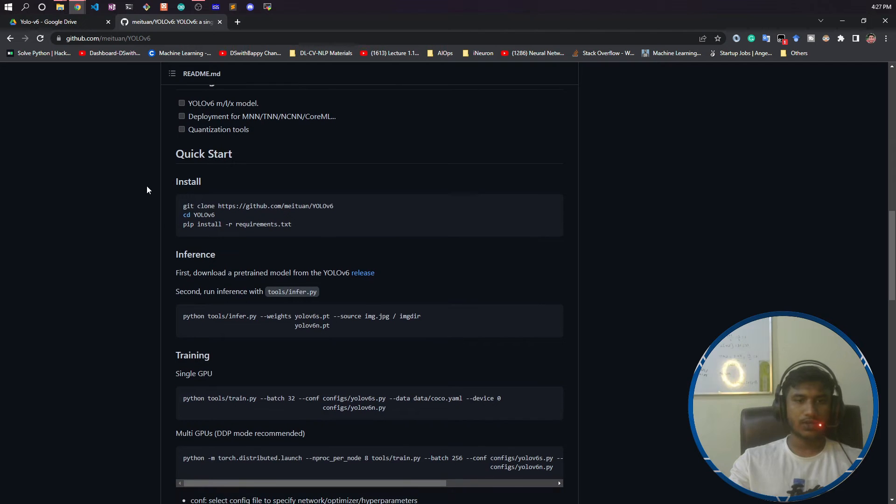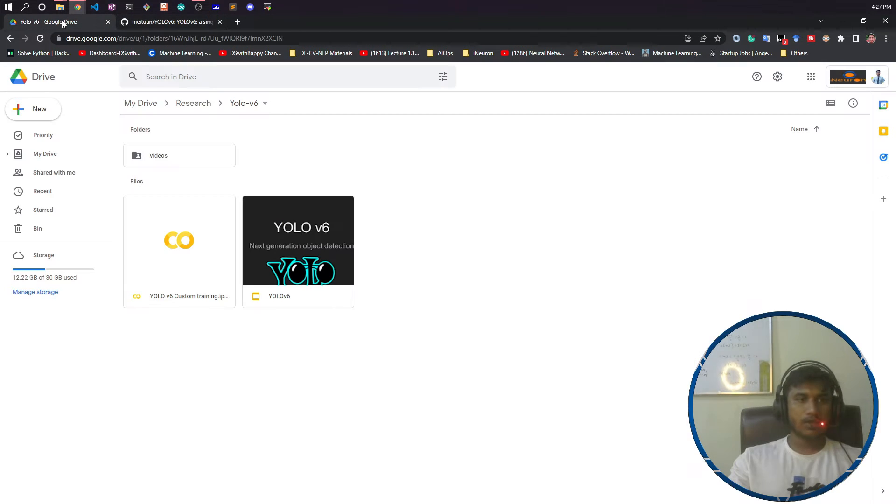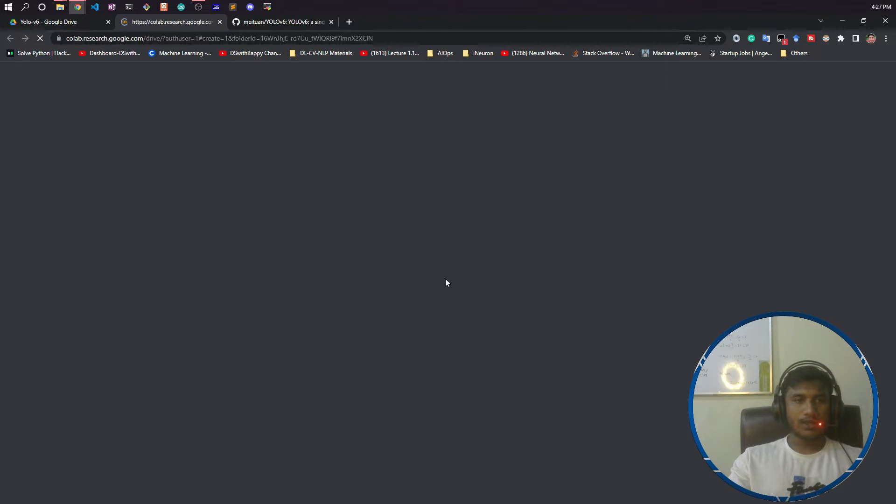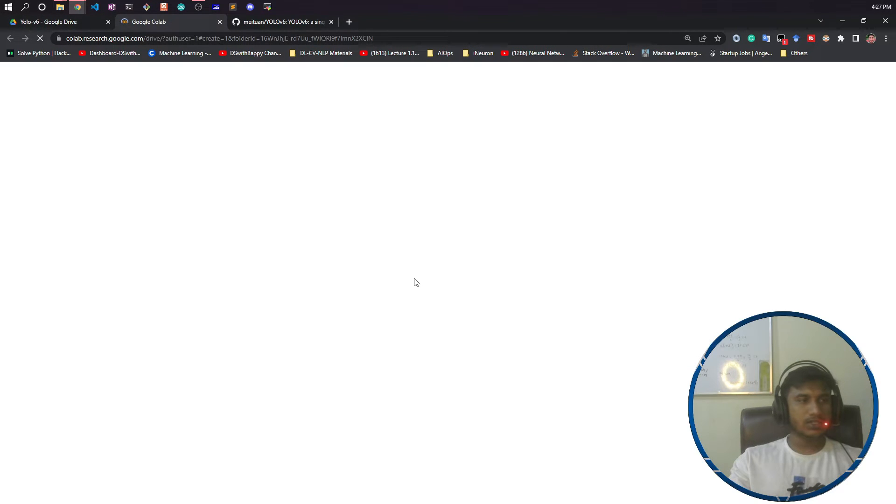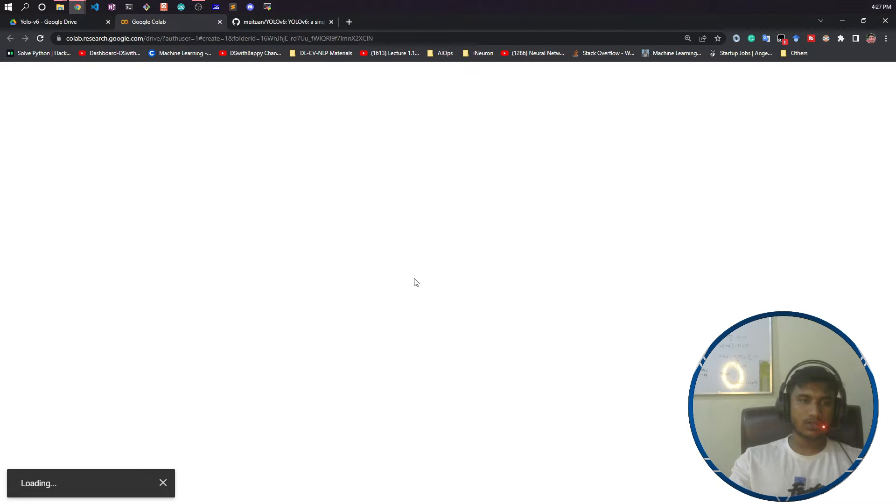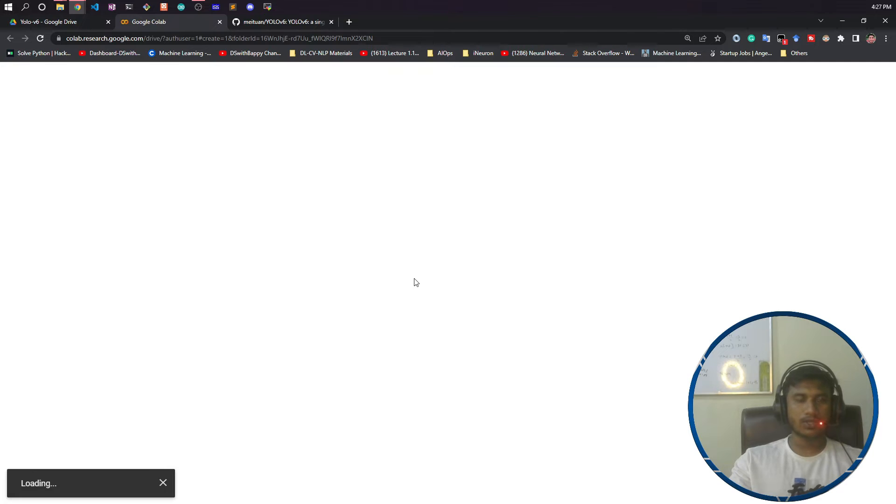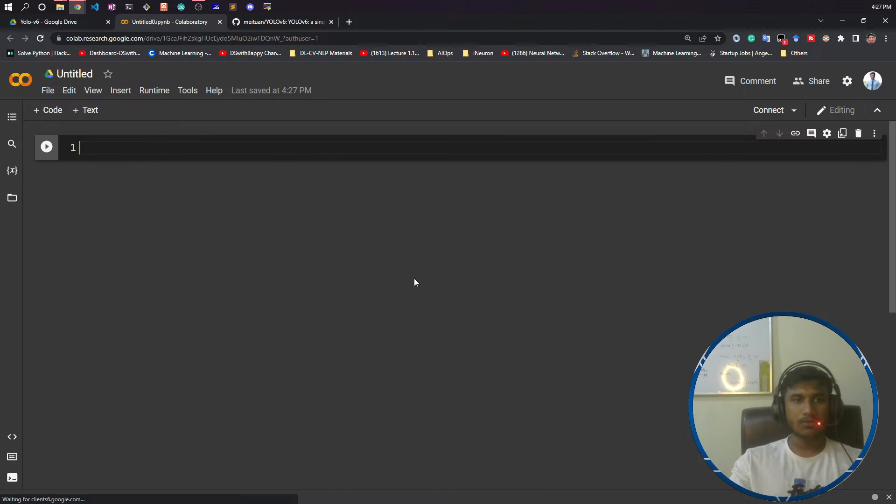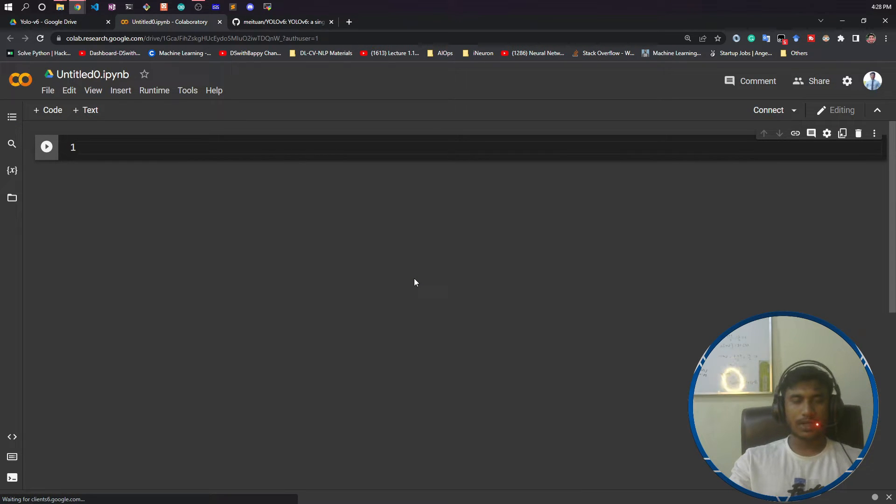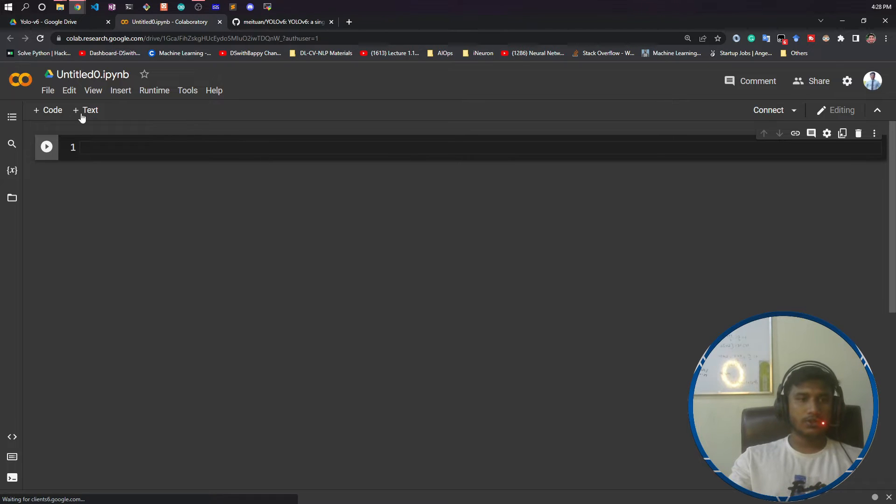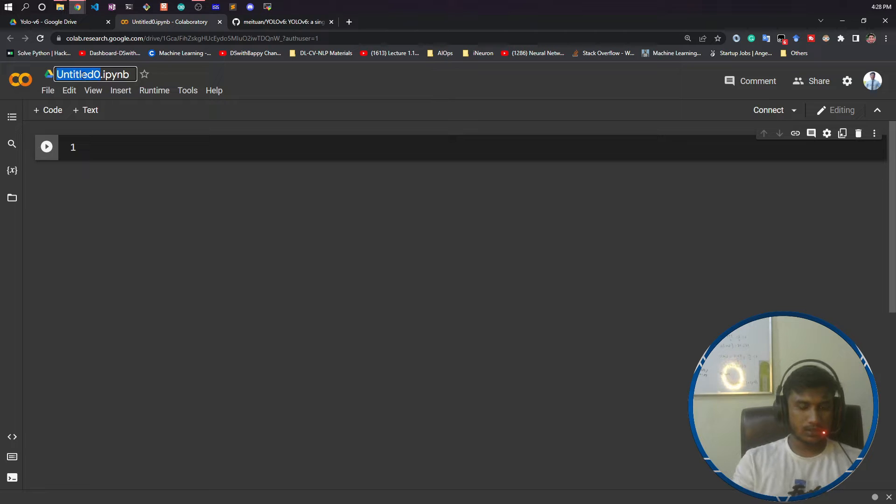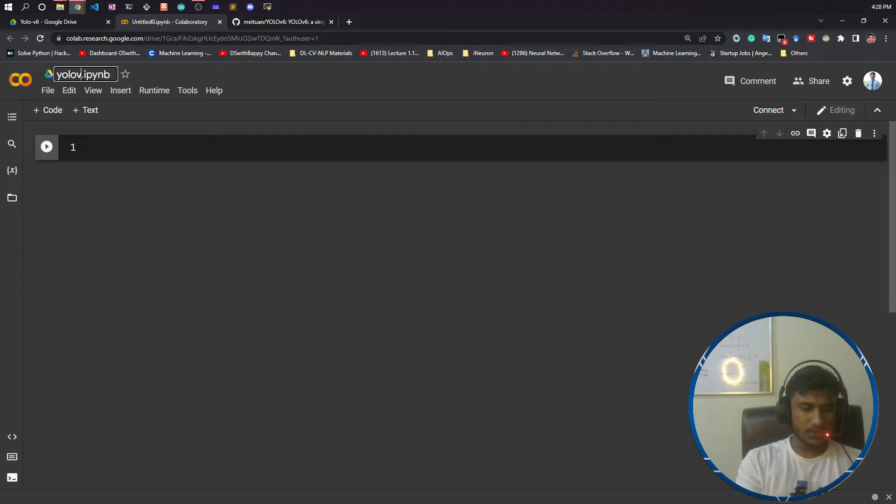Now let's start the installation of YOLO v6. I'm going to open my drive and take a Colab notebook. You can also install it in your local machine by launching Jupyter notebook, but for this course I'll show you inside Colab because Colab provides free GPU. I have taken a notebook. Let's name it YOLO v6.